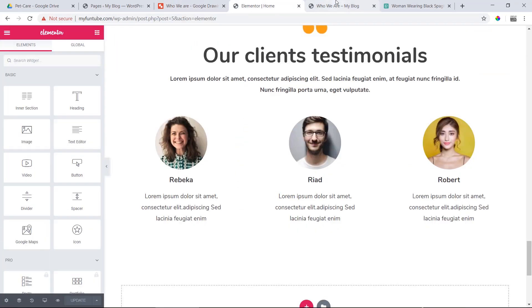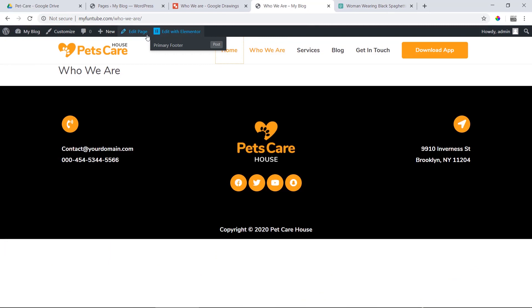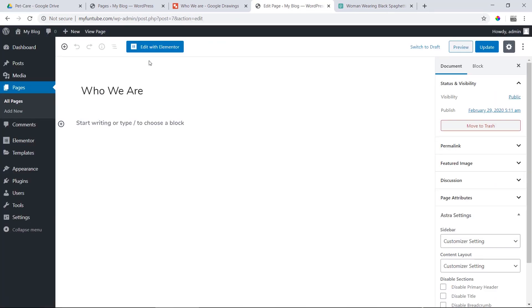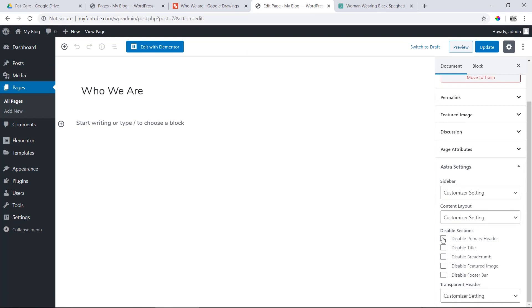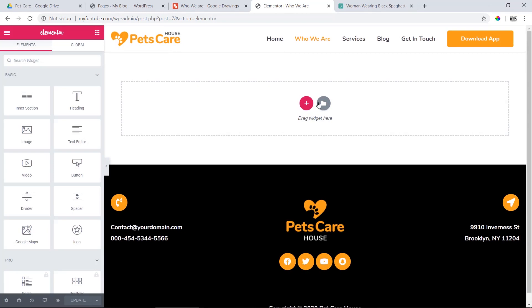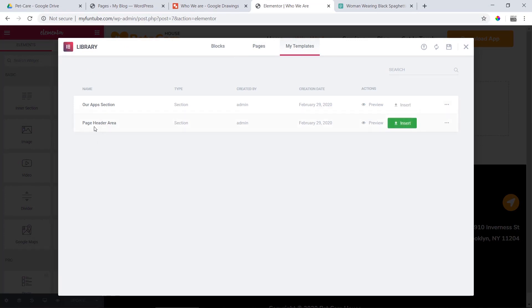Now I'm going to edit the section. Let's click on the edit button. Let's click on Disable Primary Header, then Disable Title. Let's see what happens — disable title and disable feature image. Click on Update, then click Edit with Elementor. If you don't want the header in the edit button, we can click on Add Template. Then click on the delete button and click on the header.